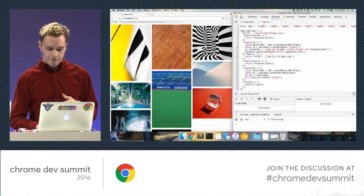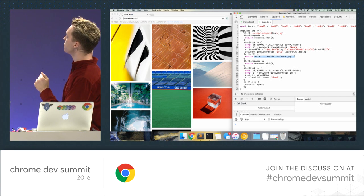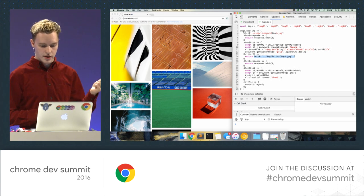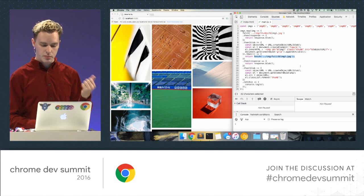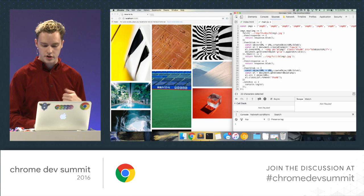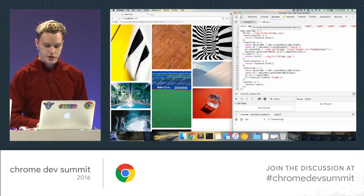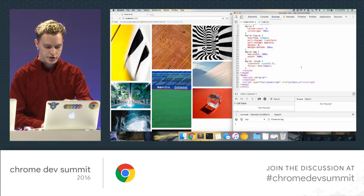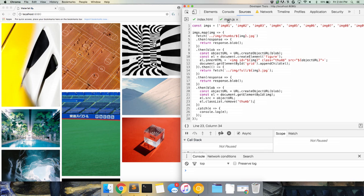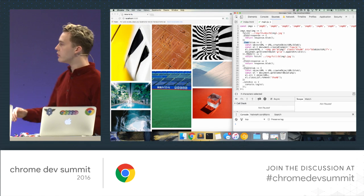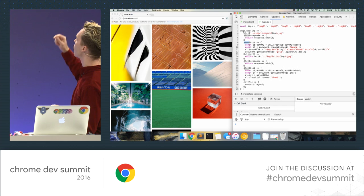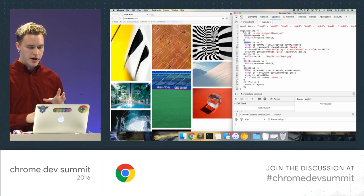After the thumbnail is done, I fetch the full version of the image using the async fetch API, get a promise back, convert the response to a blob, update the source of my image tag, and remove the thumb class which was the thing that applied the blur. This code is not terribly hard to understand, but it seems pretty verbose. It's not quite clear that waiting for each previous then-body to finish before executing the next one is what I want.